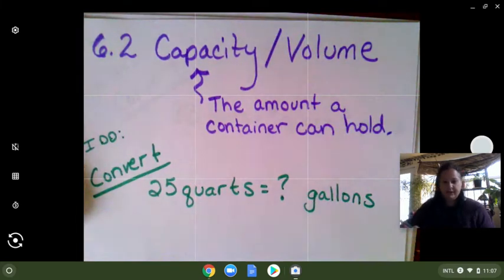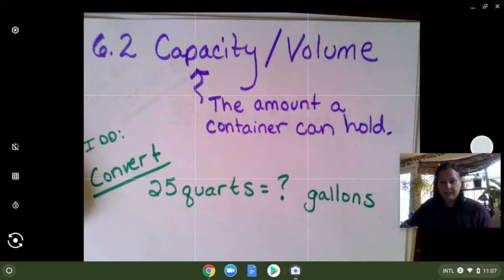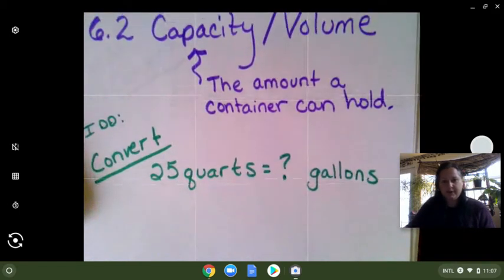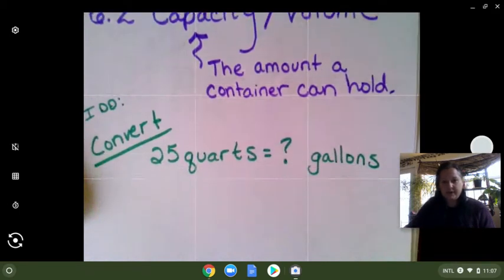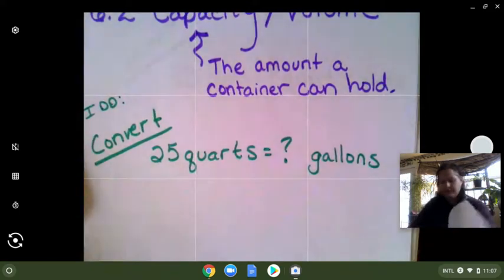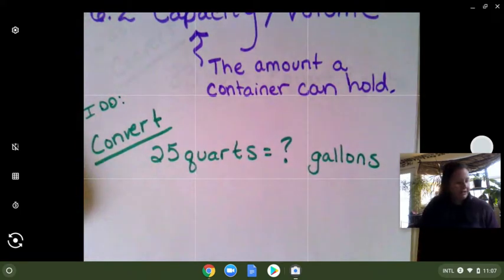Standard conversions are going to be our gallons, quarts, pints, and cups. On this first one, I will do it for us, and we are going to be using our conversion equation.